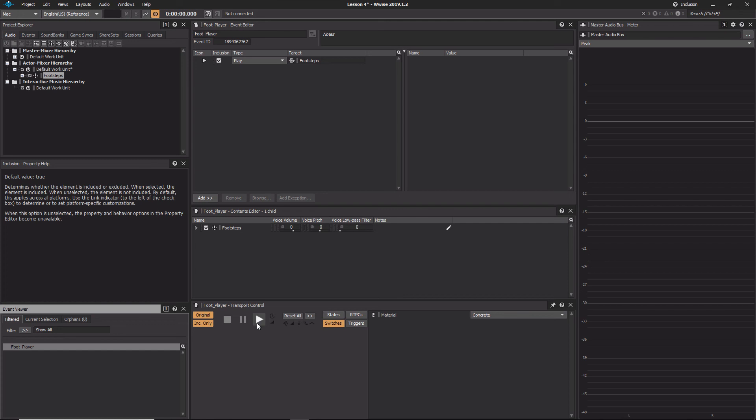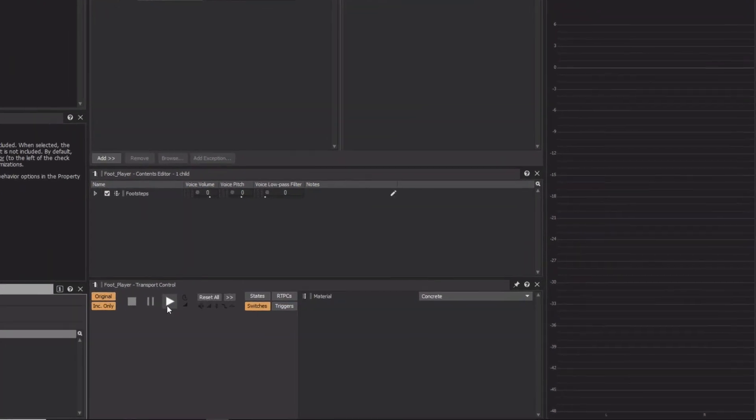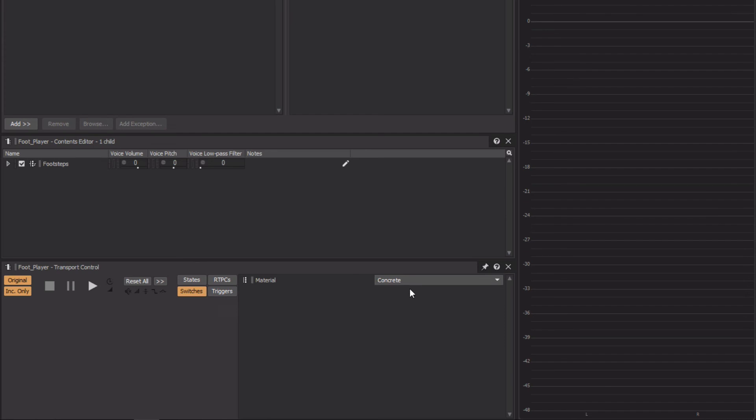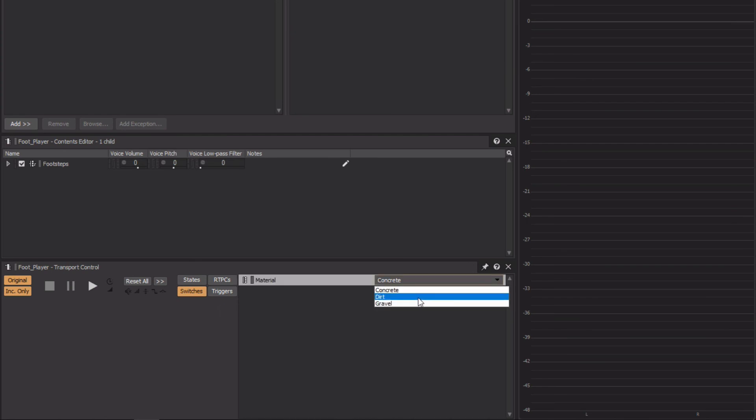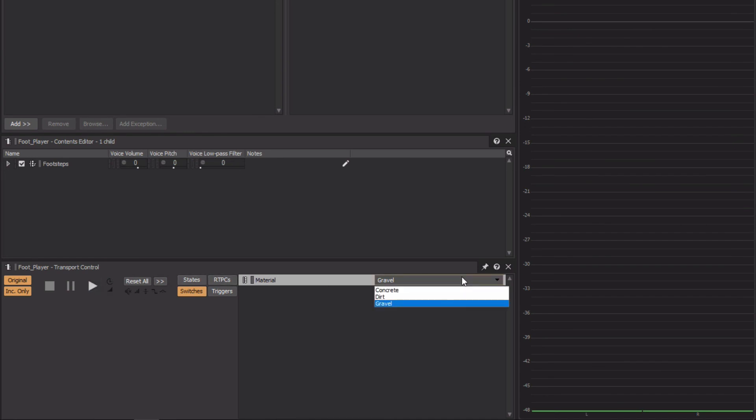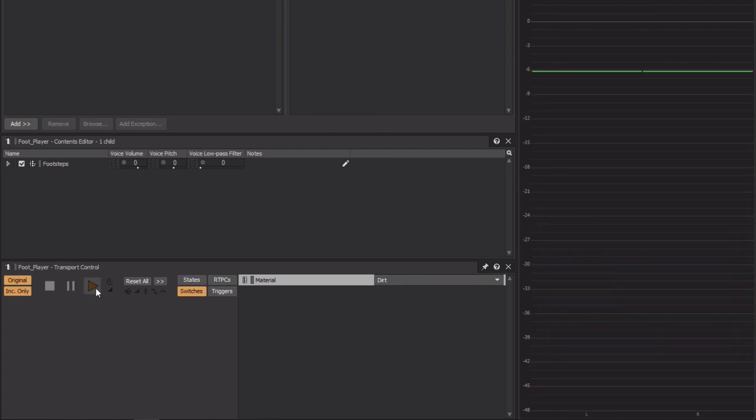We can see in the transport that there's a switches button. With this selected, to the right we'll see any switch groups that relate to this particular object, and then we'll see a pull-down menu of any of the switches related to that switch group. Now let's switch to gravel. By pressing play, we hear the gravel footsteps. Now let's try dirt. If you remember, we actually set the gravel random container to the dirt switch. Since we continue to hear the gravel sounds, this means that this switch is working properly.